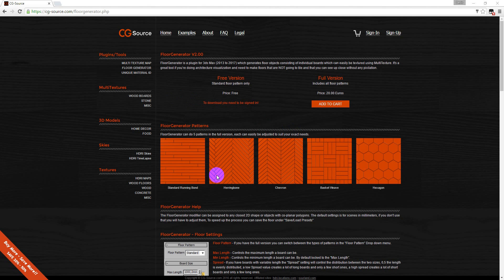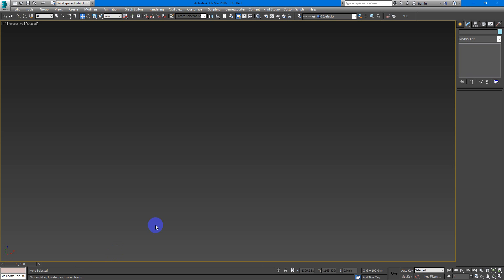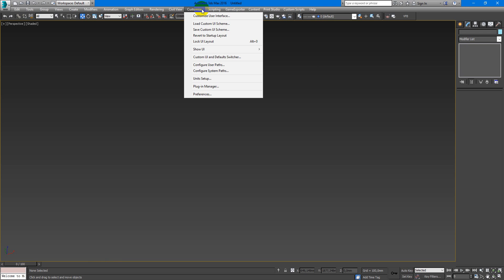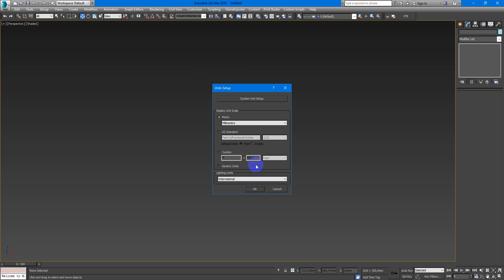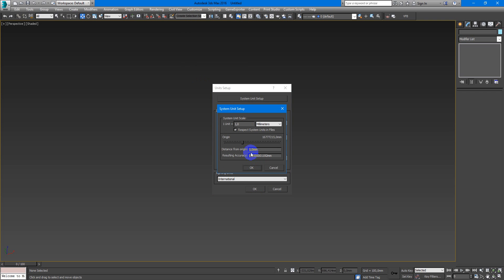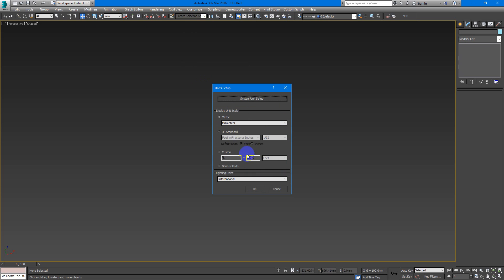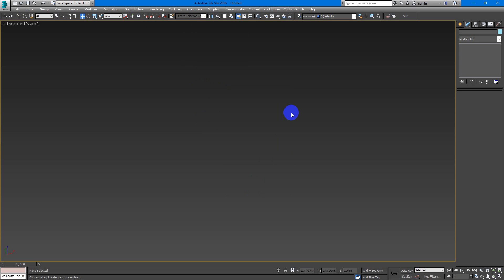In the previous video I showed how to install it and in this video we will see how this plugin works. First of all I need to warn you about your unit setup. You must configure them into millimeters.